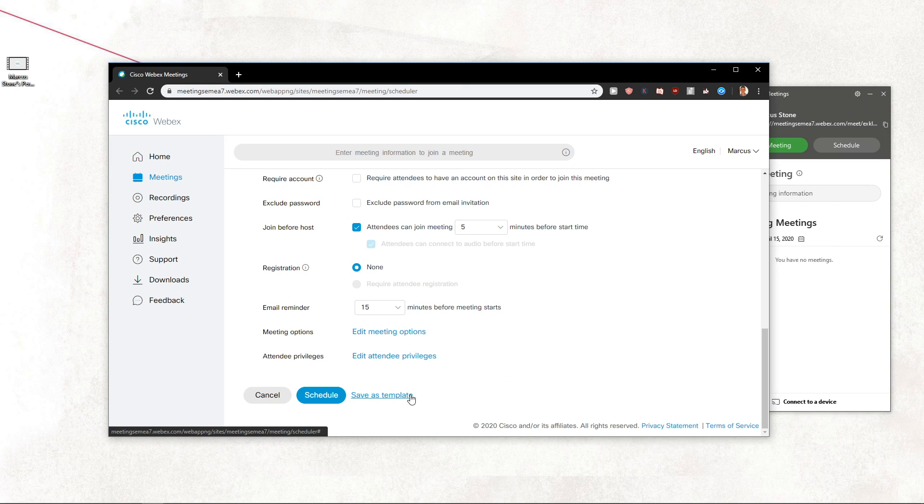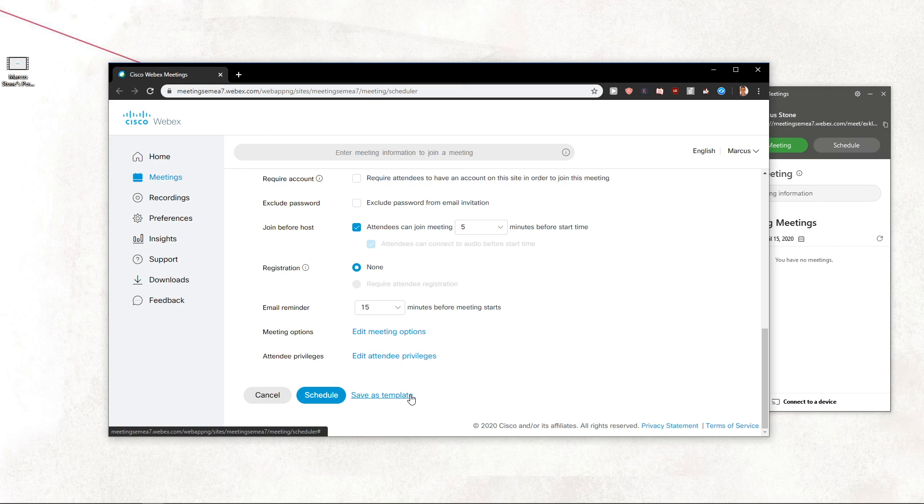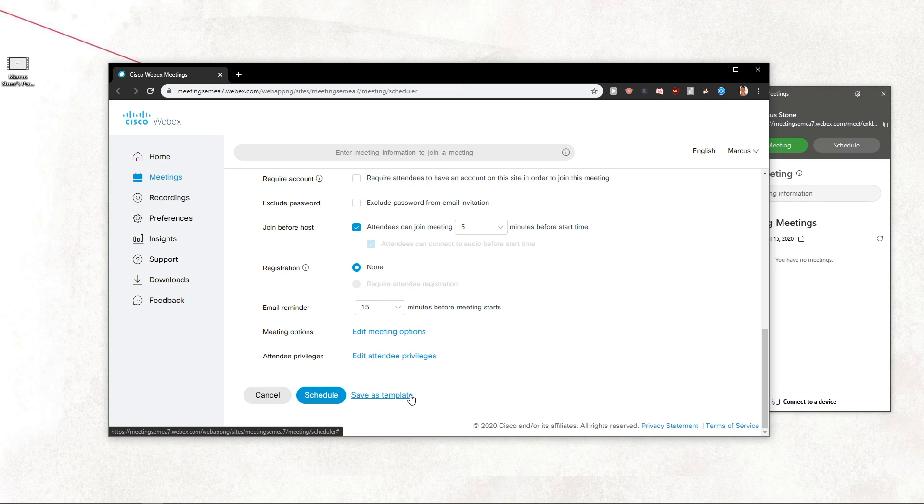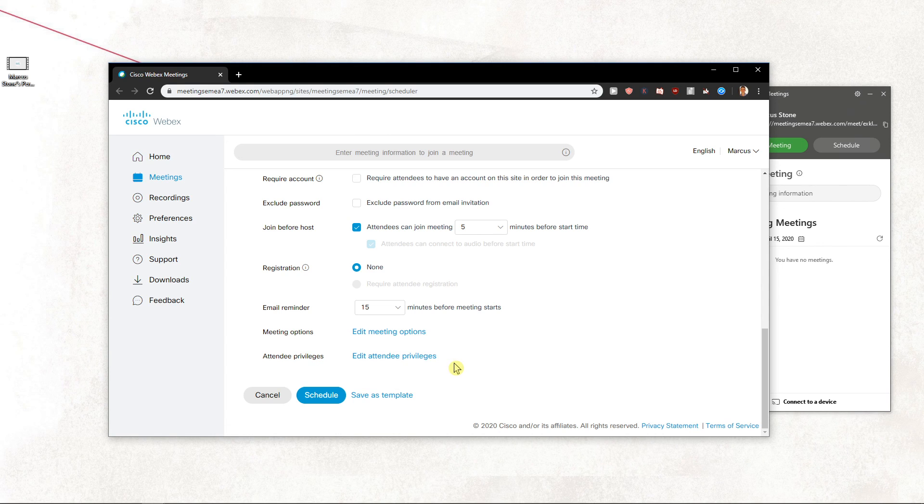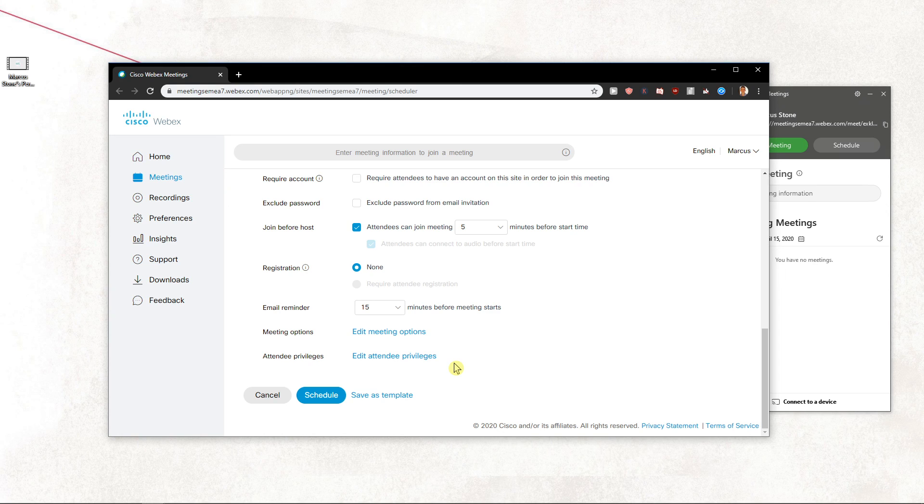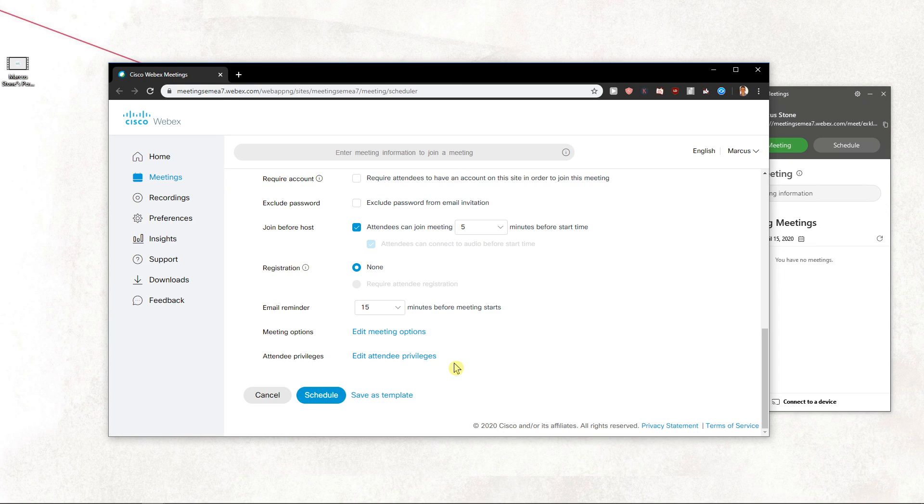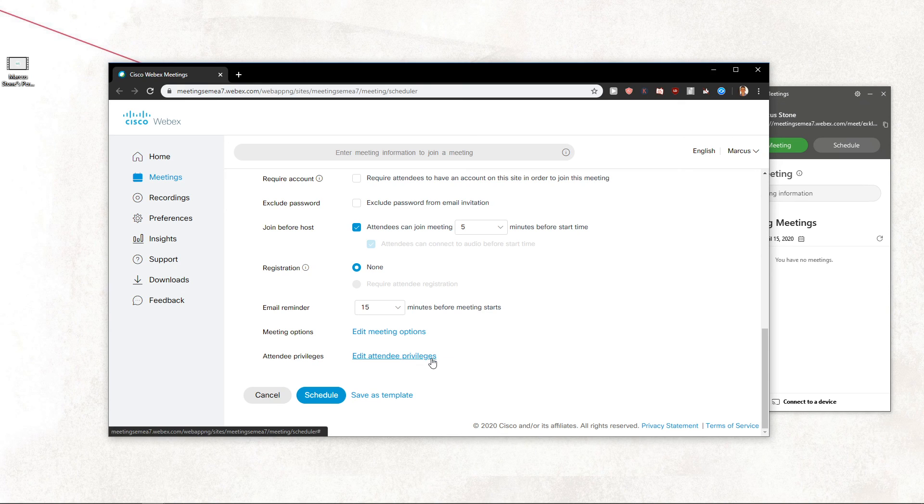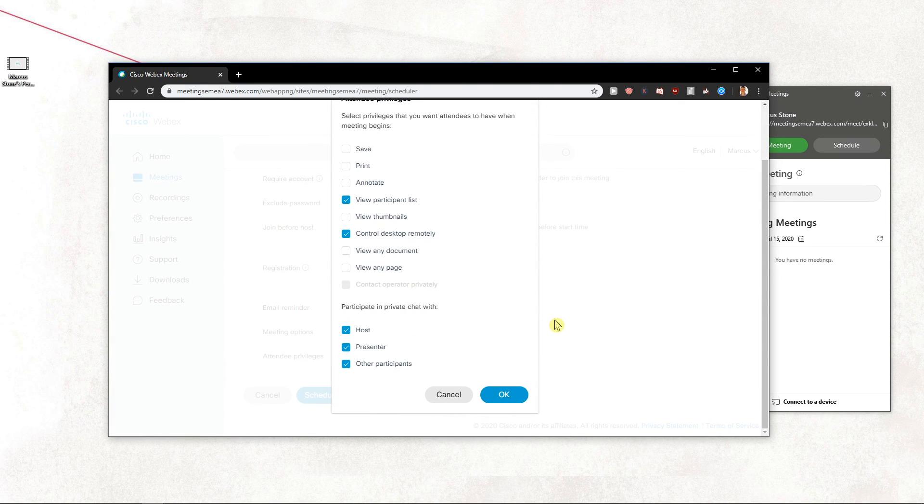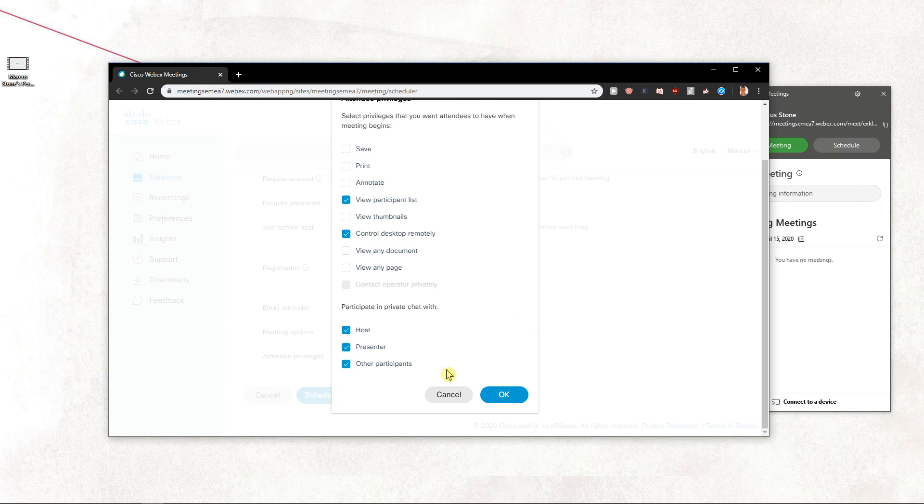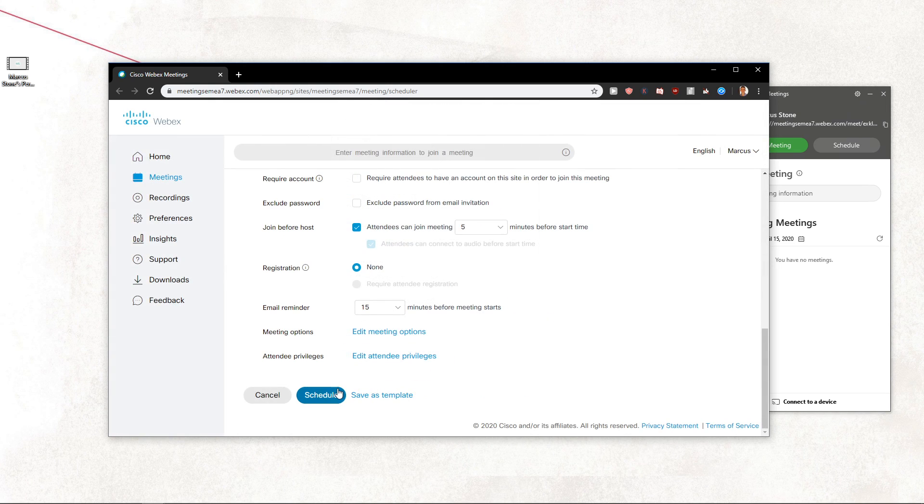You can edit attendee privileges. So let's say that you will be late and you have someone trustworthy that you want as a host to take care of all the stuff. You can just edit attendee privileges and play around with it.